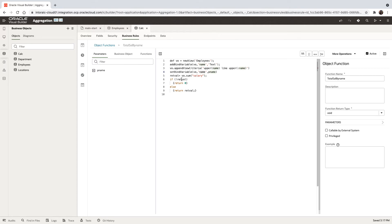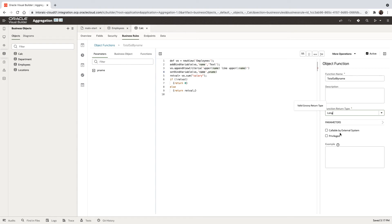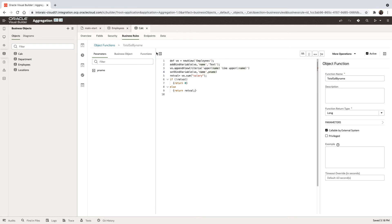In some cases, there are not going to be any employees answering the condition here. So in those cases, retval would be null and we'll return zero. If there is a value, we're going to return retval. Let's just make sure that we mark the function as returning a long and also mark it to be called by an external system. So this is our little function.